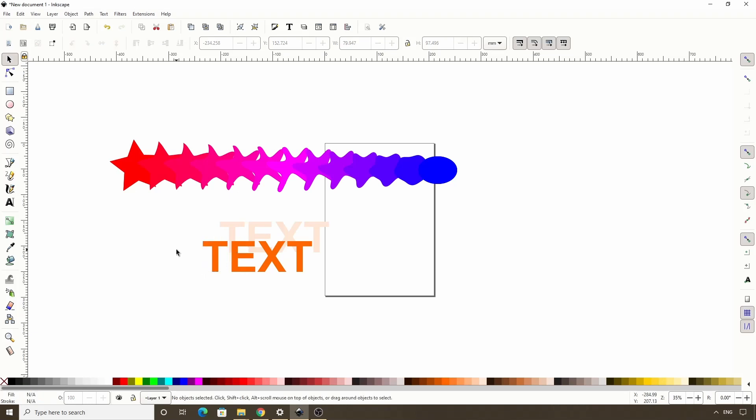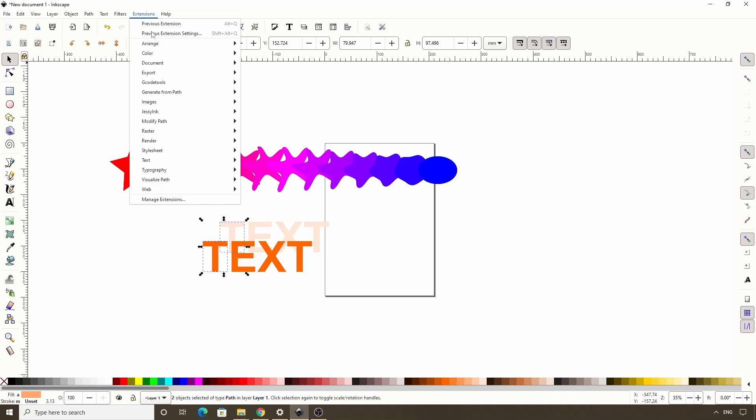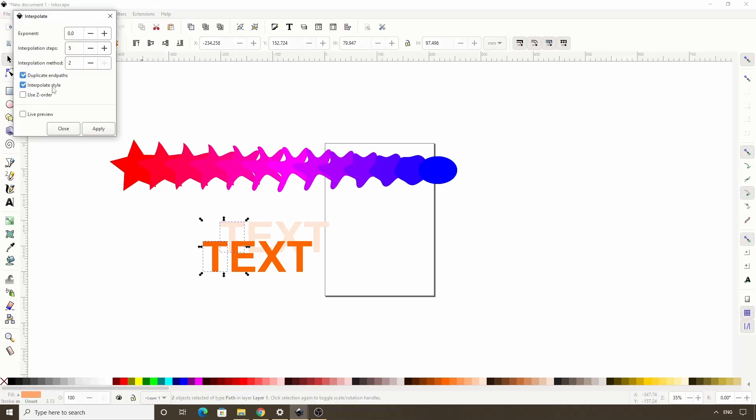Deselect everything. Select the back T first. Then shift click the front T. And now if we open the dialog again and preview it, it's interpolating from the front T down to the back T. And we can add some more steps to make it look smoother.